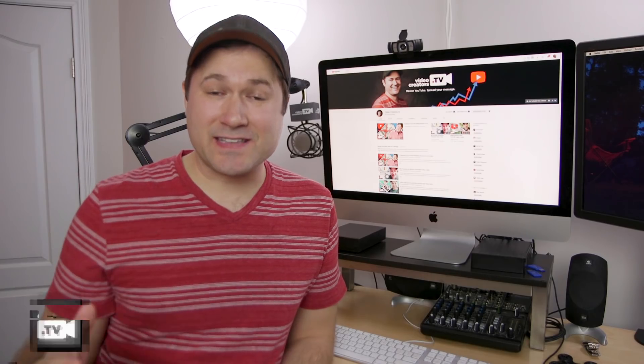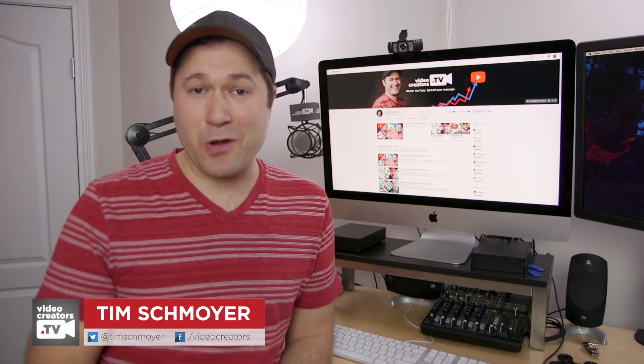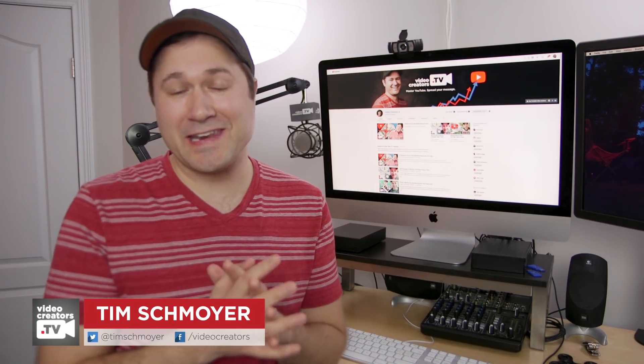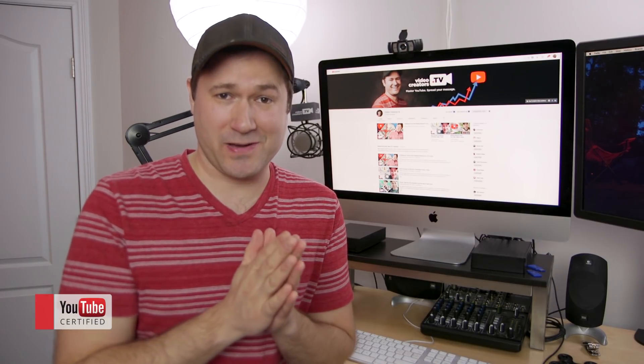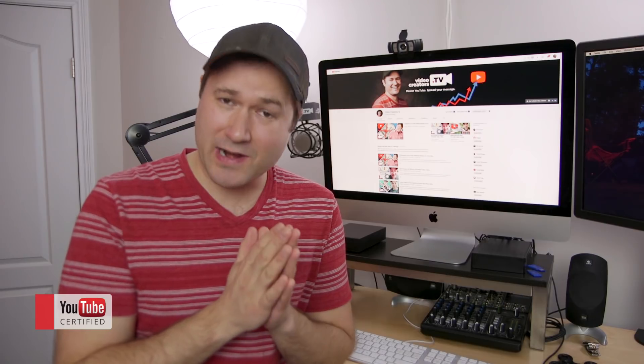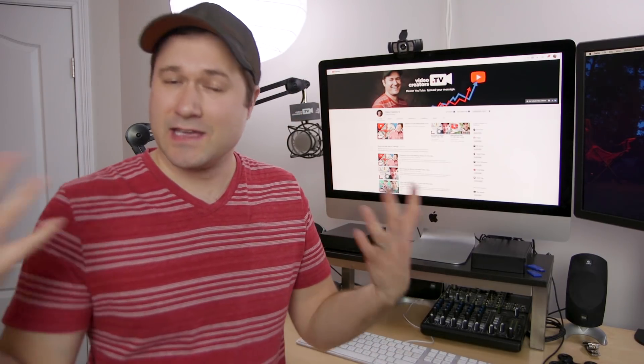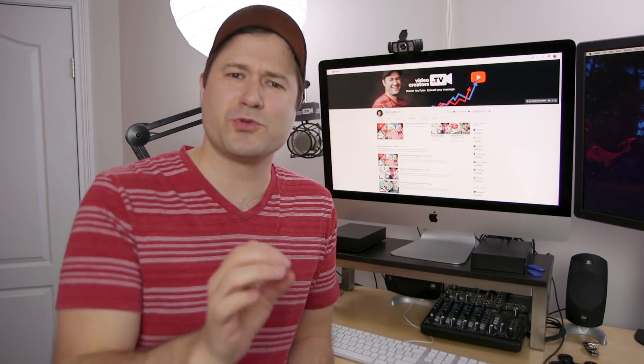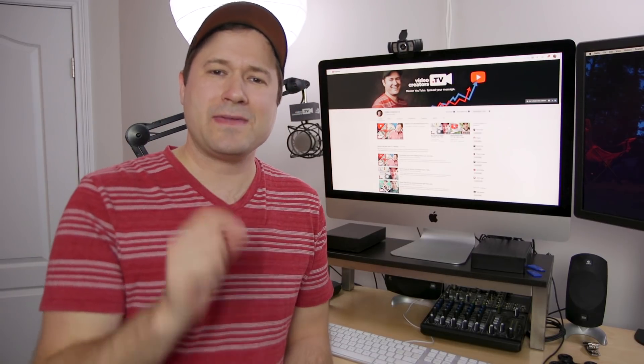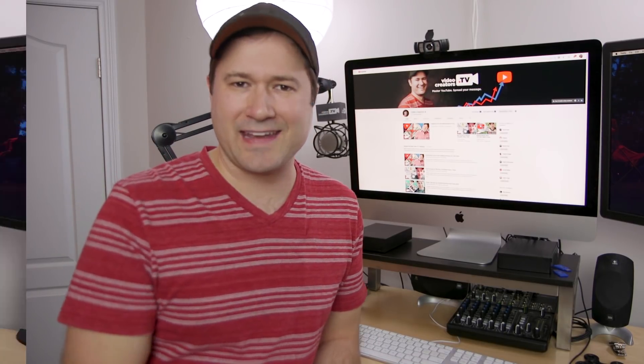Hey guys, my name is Tim Schmoyer, and welcome to Video Creators. This channel is all about helping you guys grow a YouTube audience so you can spread a message that reaches people and changes their lives. And of course, you want to reach and impact as many people as possible, right? There are a few tools that help me do that.